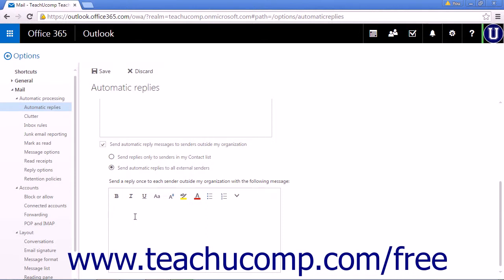When you have finished creating your Automatic Reply, click Save to save the settings.